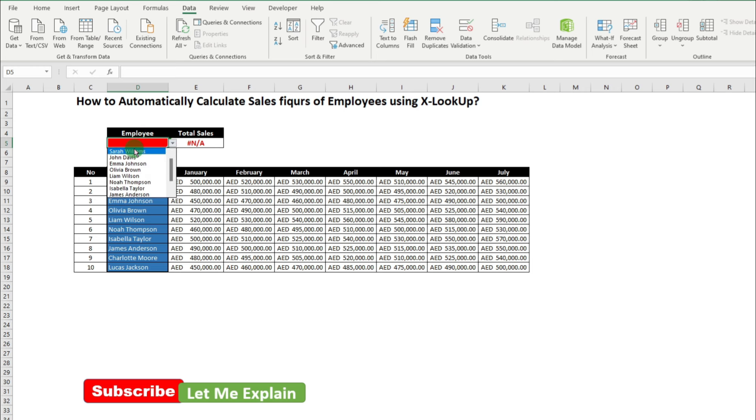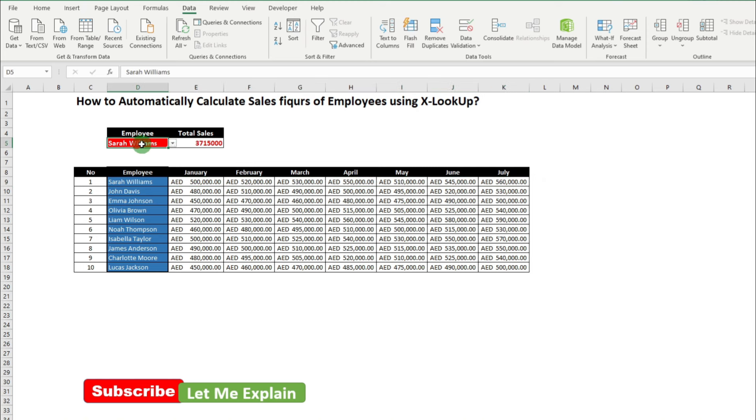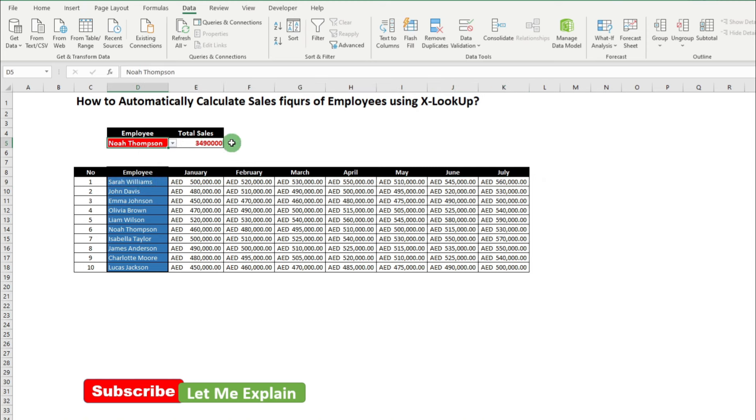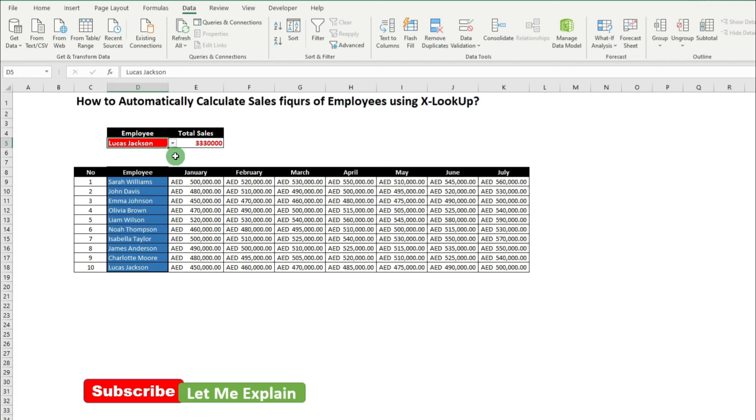When I select this employee, the total sales figure will automatically appear over here. This is the sum of the sales which they have done from Jan to July. So whenever I change the employee name, automatically the sales figure gets updated. Let's learn how we can create such a drop-down list and link to the total sum value using a formula called XLOOKUP.